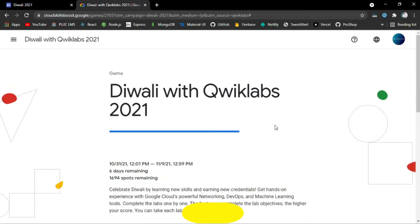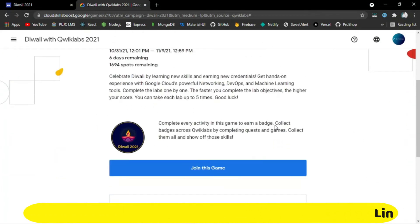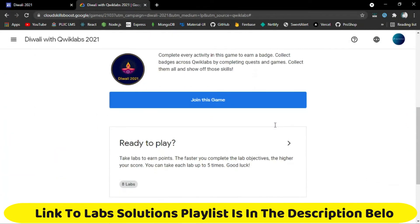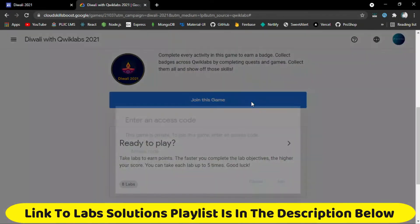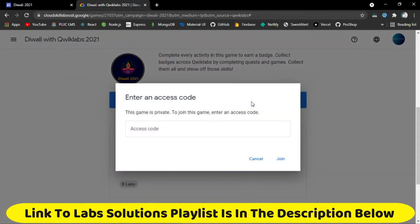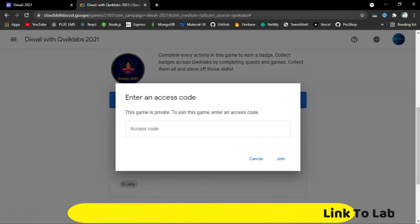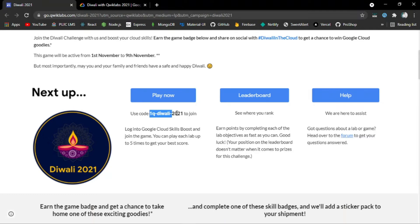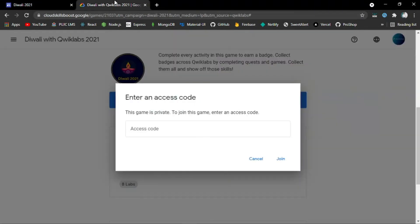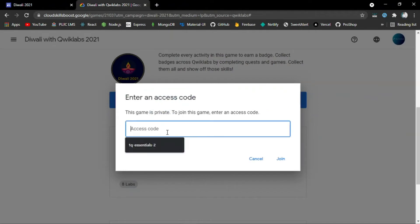After signing in, click on the Join This Game button. It will ask for an access code. The access code is written in the dashboard of the event website: 1Q-DIwali-2021. Just copy this access code and paste it here.